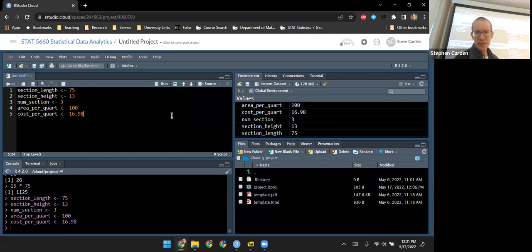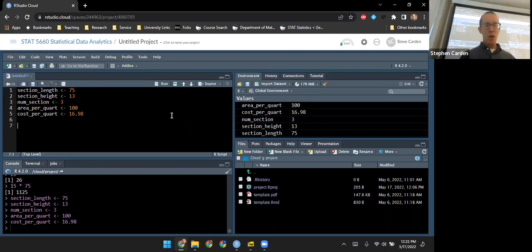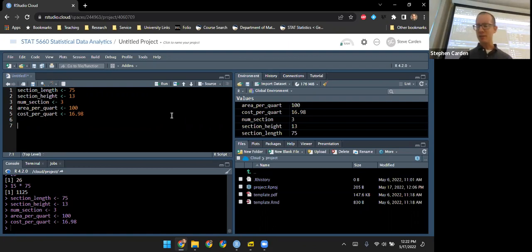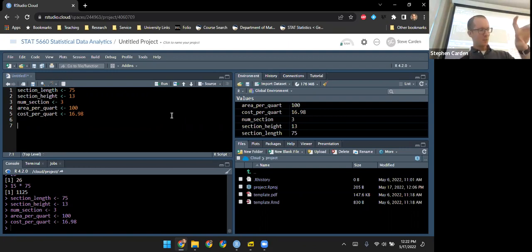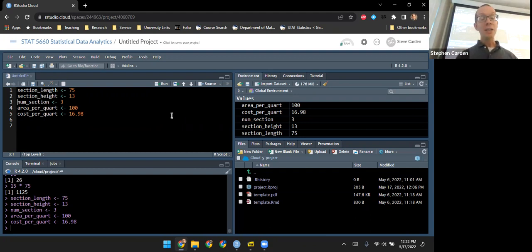Now that all these values are defined, I'd like to use them to do some calculations. I've gone from defining values to doing calculations with them, and I'd like to put in notes to myself to help organize the code conceptually. I can do that by putting in a comment — a line of code that is not run or evaluated, but is just readable to the user. We start comments in a script with a pound sign.